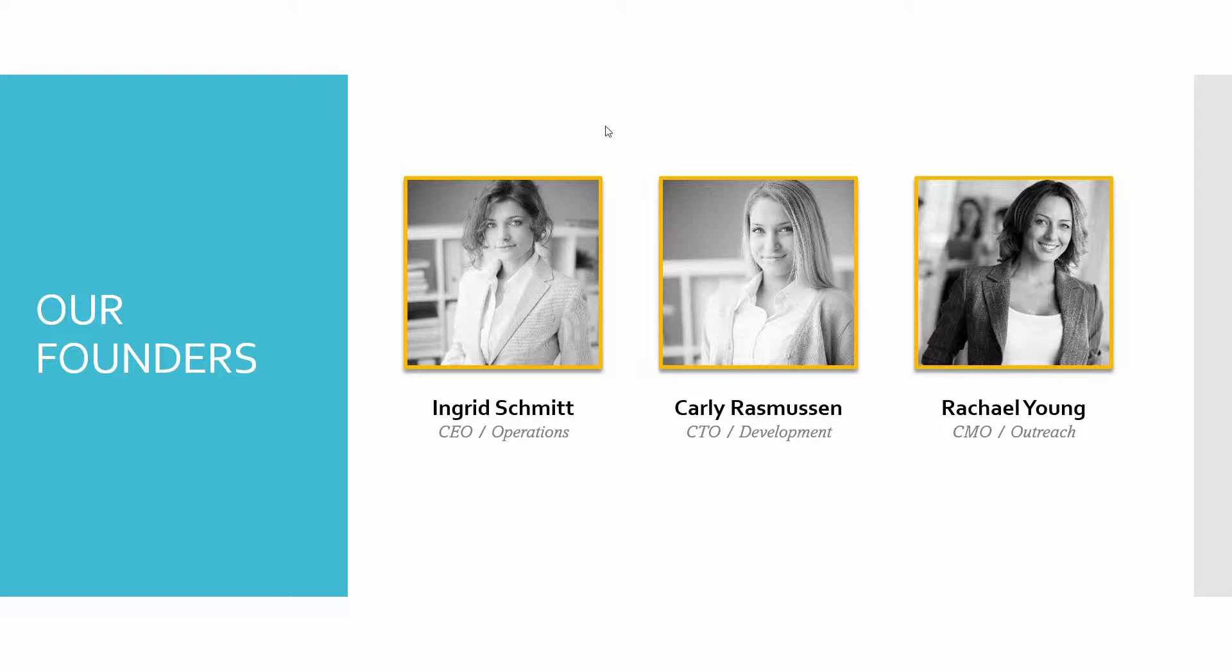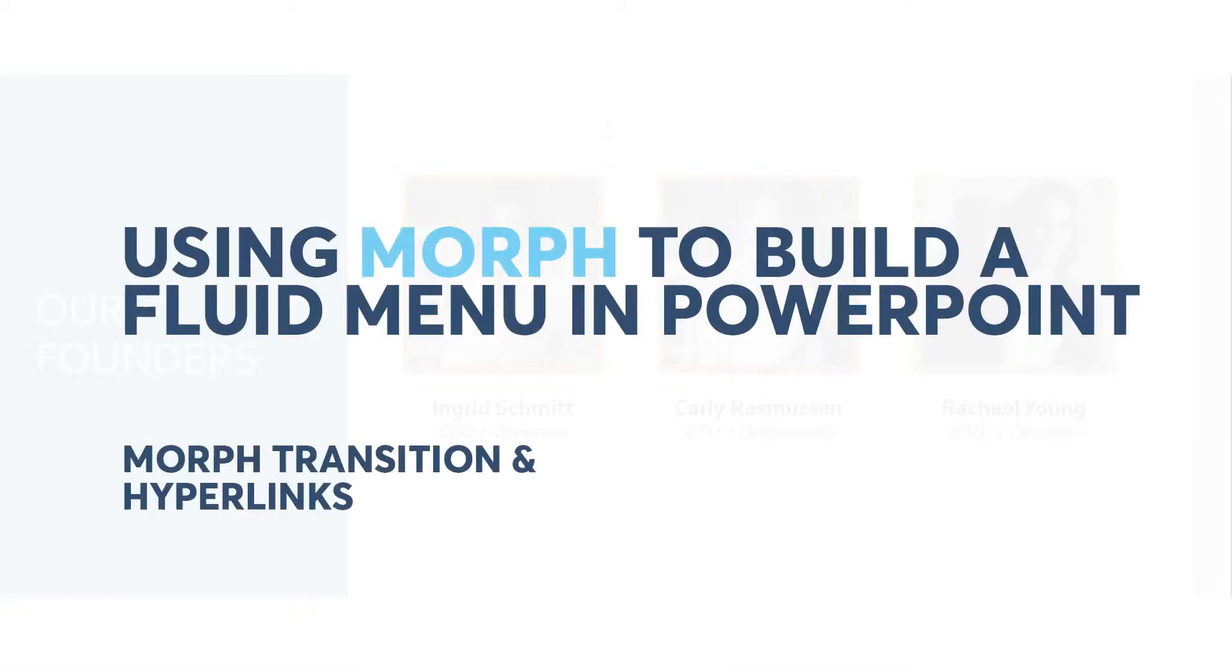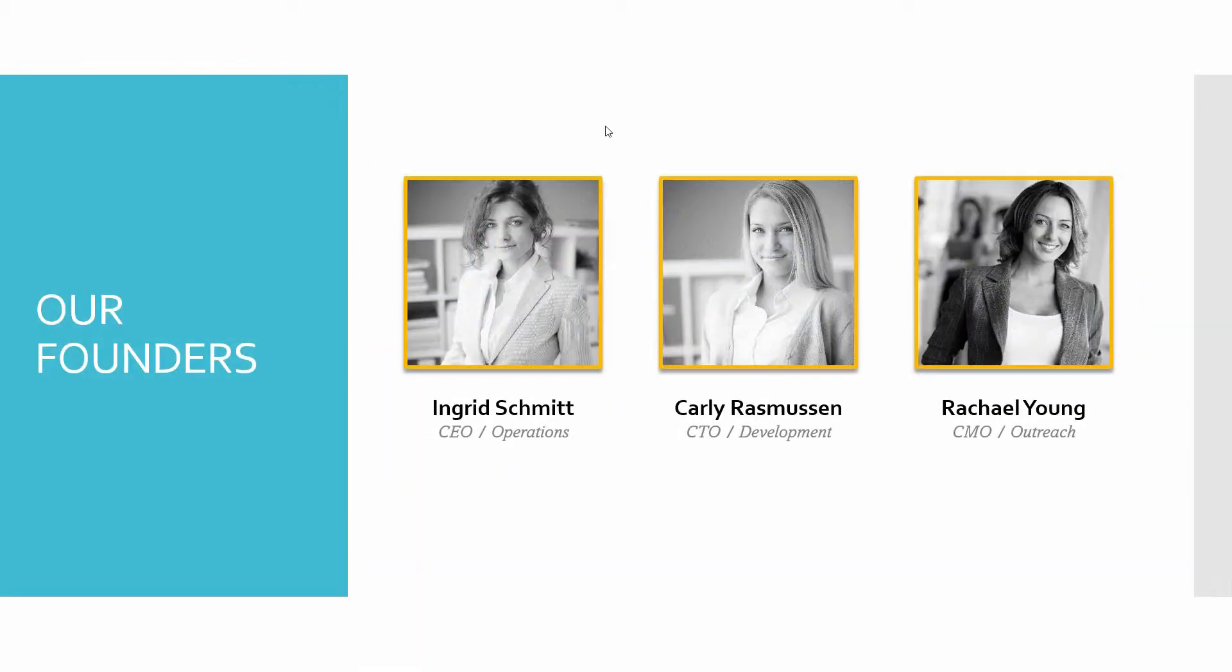As you can see here, I have a PowerPoint slide up and what we're going to use in this video is a combination of PowerPoint's Morph Transition, which is available to you in PowerPoint 2013 and 2016, as well as hyperlinks to create a very organic feeling navigation system.